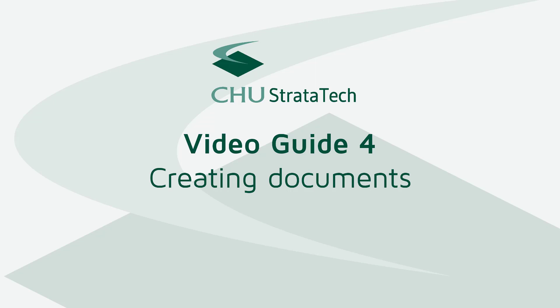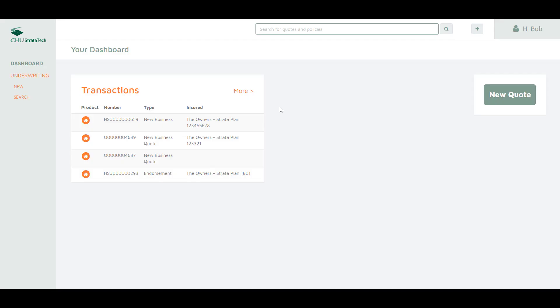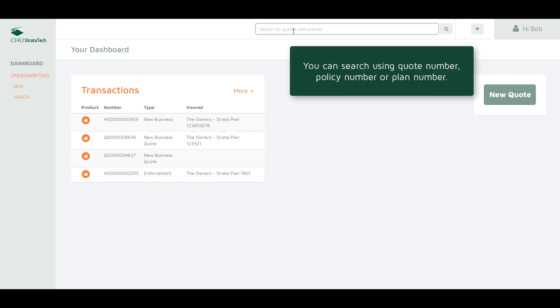In this video we will show you how to create an email policy document. From the dashboard you can either click on the quote or policy from your recent transaction list or you can search using the main search bar at the top of the page.